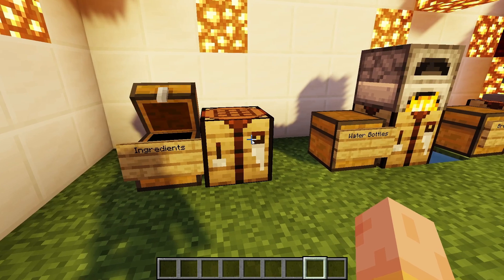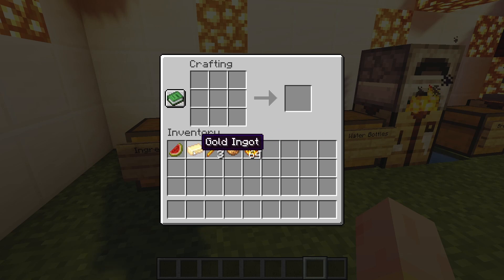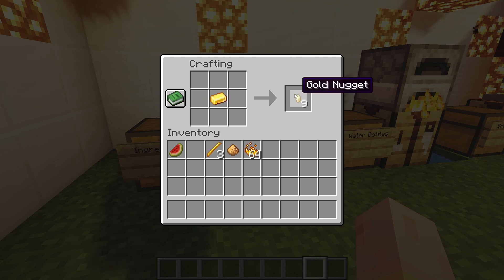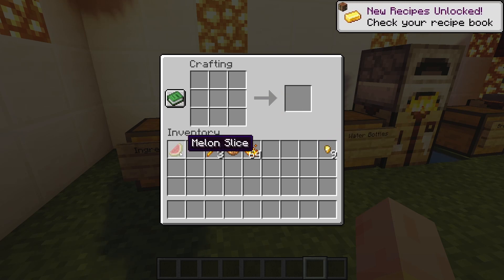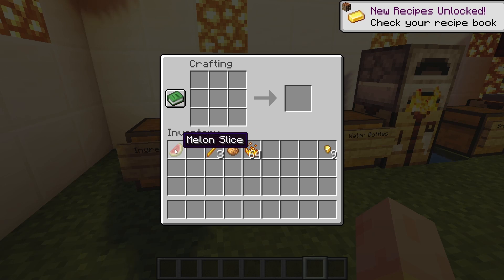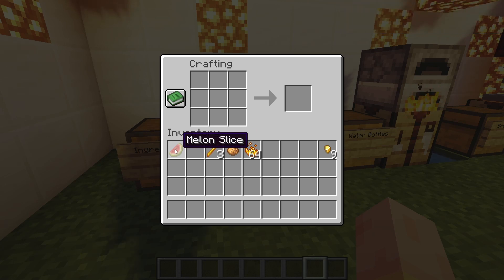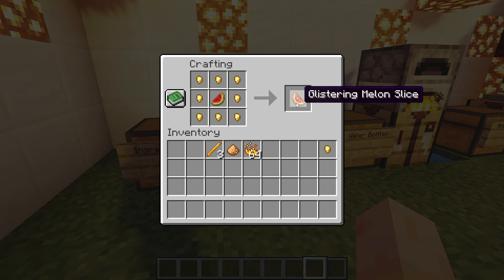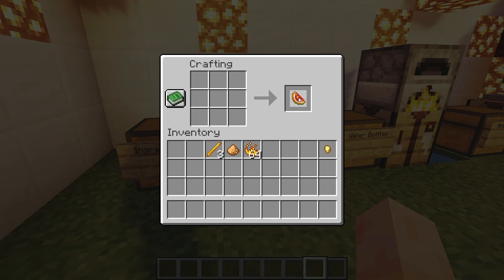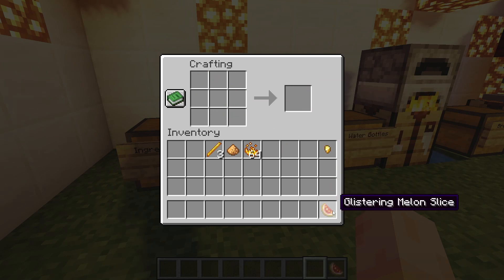The glistering melon slice can be created by getting a gold ingot, which can be mined, and then you transform it in a crafting table into gold nuggets. Then you will need a melon slice, which can be gotten by finding a piece of melon around the overworld and destroying it. After you get both of these ingredients, you mix them together in this layout in a crafting table and you have a glistering melon slice.